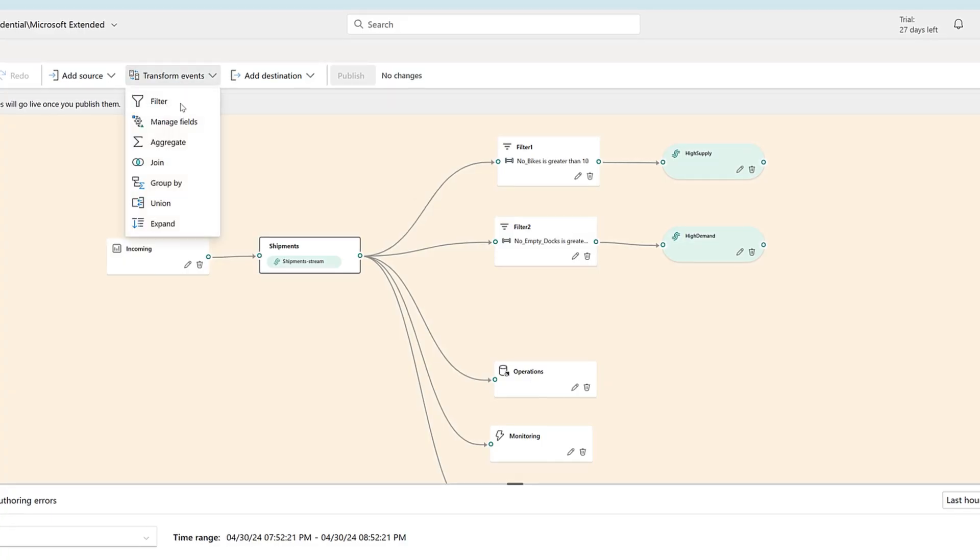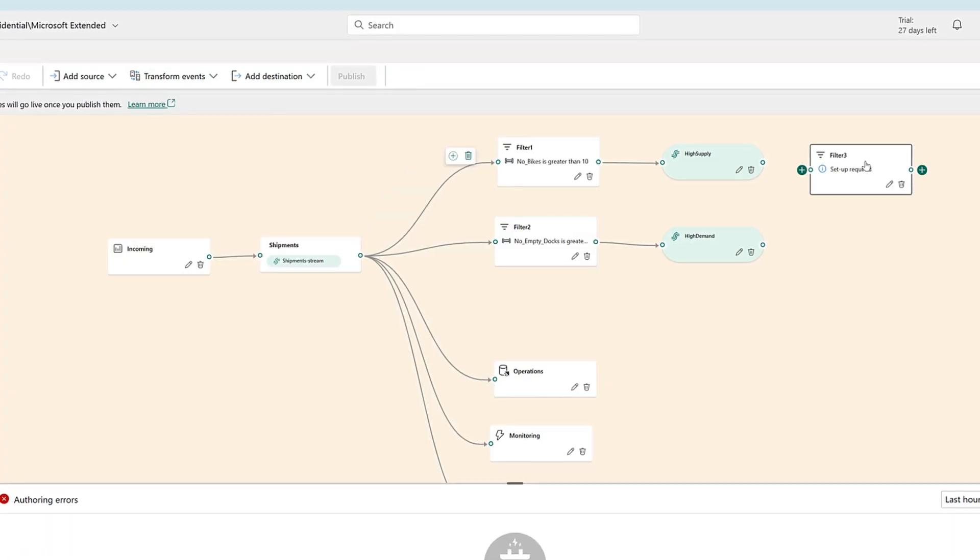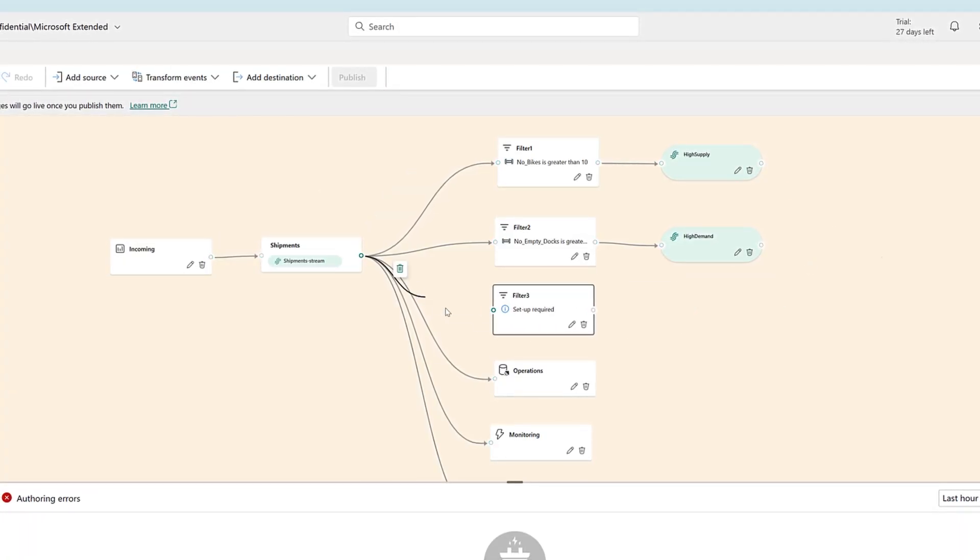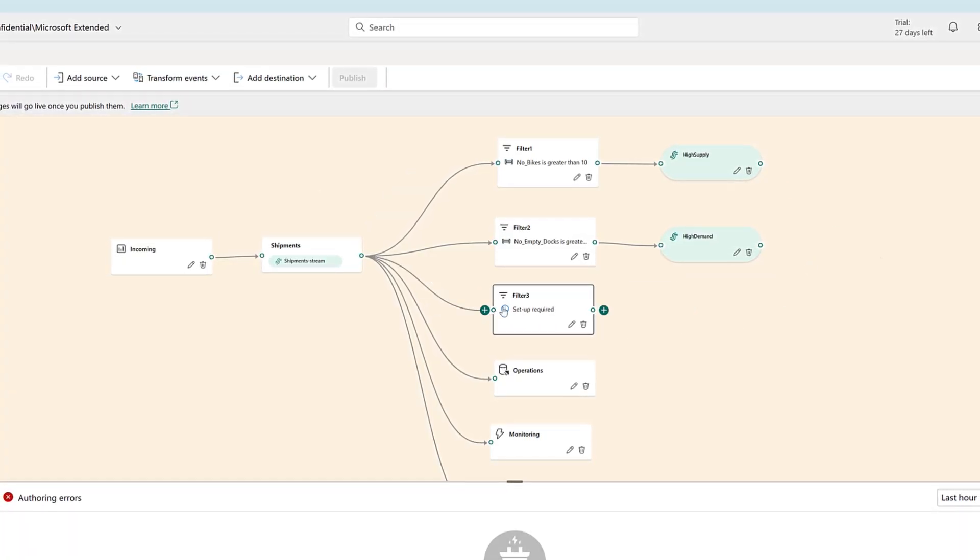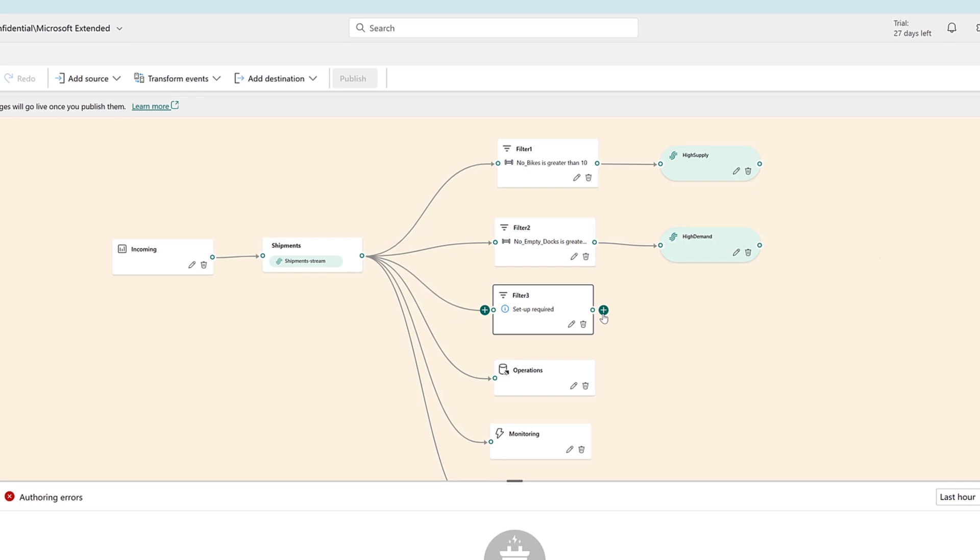Route the relevant data to the right destination in Fabric using a simple drag-and-drop experience.